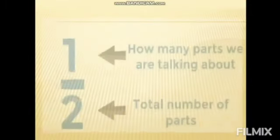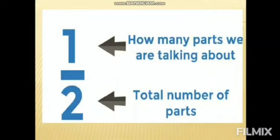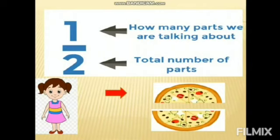So here is what the fraction one half looks like: one, then a line, and then two at the bottom. The bottom number two tells us the total number of parts, and the number on top tells us how many parts we are talking about. Simmi got one part out of two equal parts of the pizza, so we write it as one part out of two equal parts.